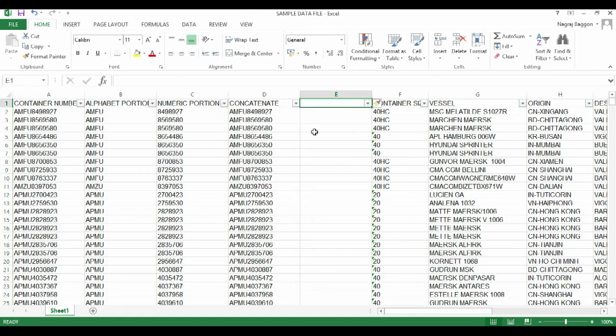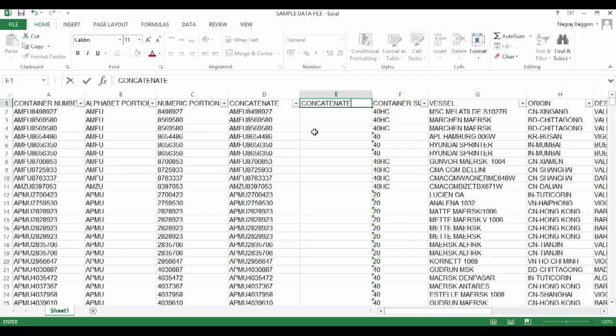CONCATENATE has no restriction in terms of number of input variables. You can have as many input parameters as you want. Let's do an experiment. Instead of the simple four alphabets and numbers, let's say we want a hyphen sign in between as a separator.